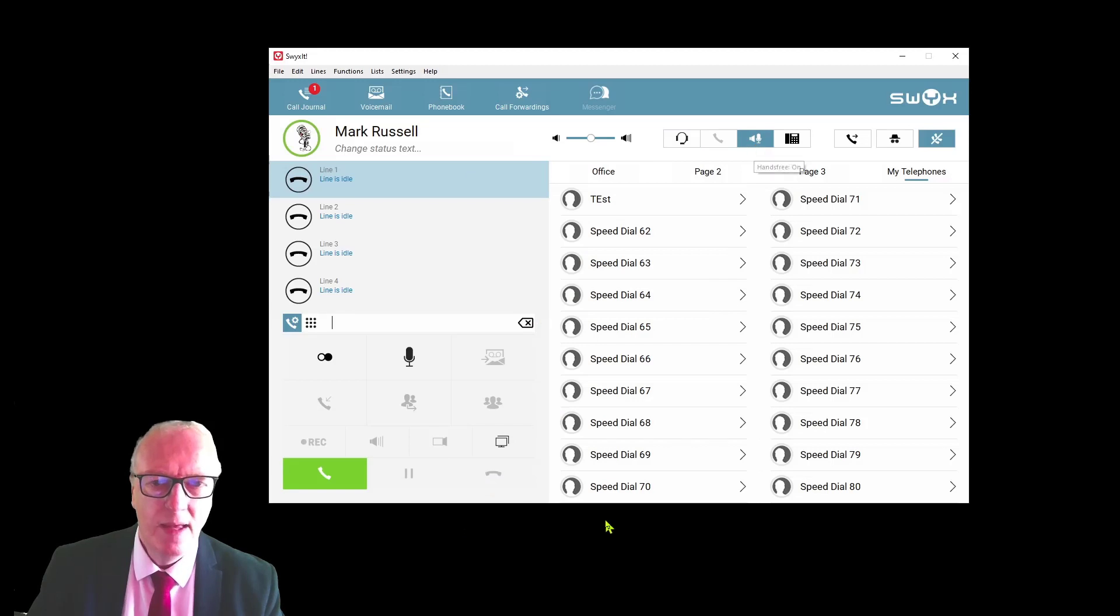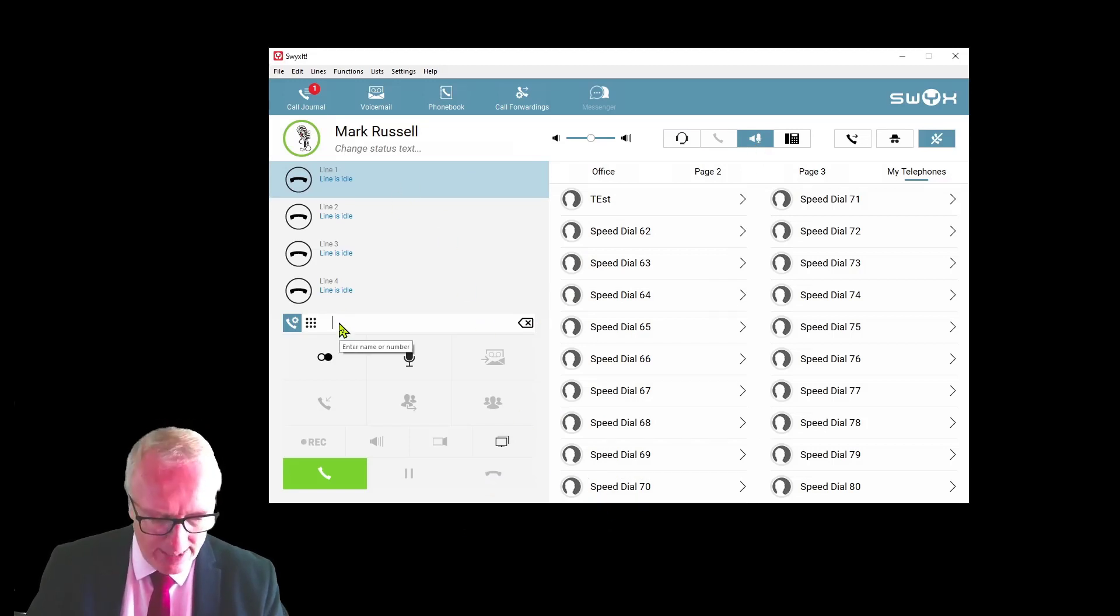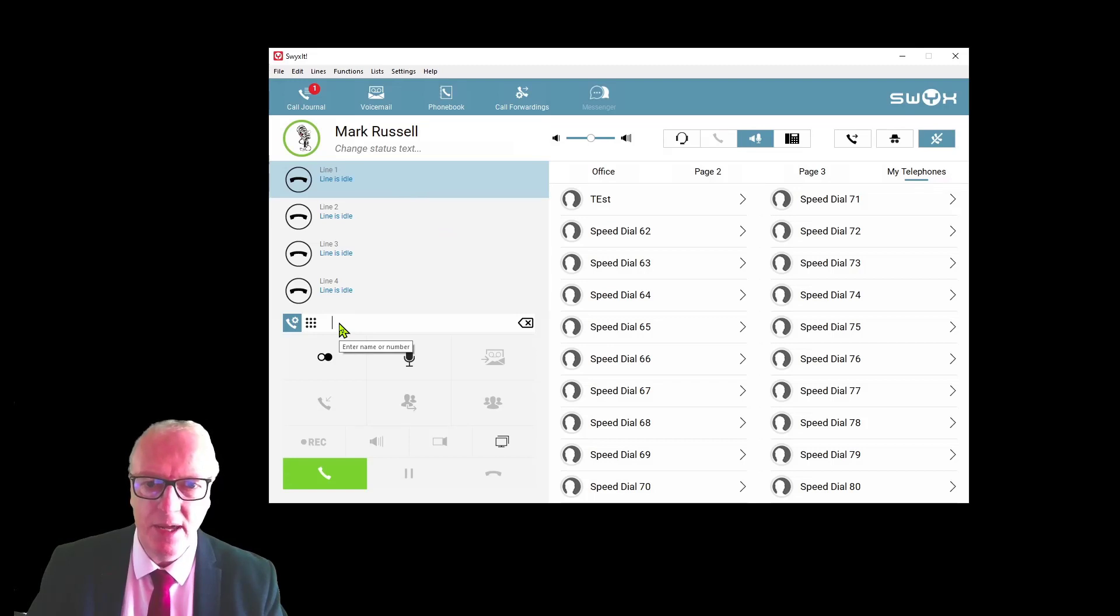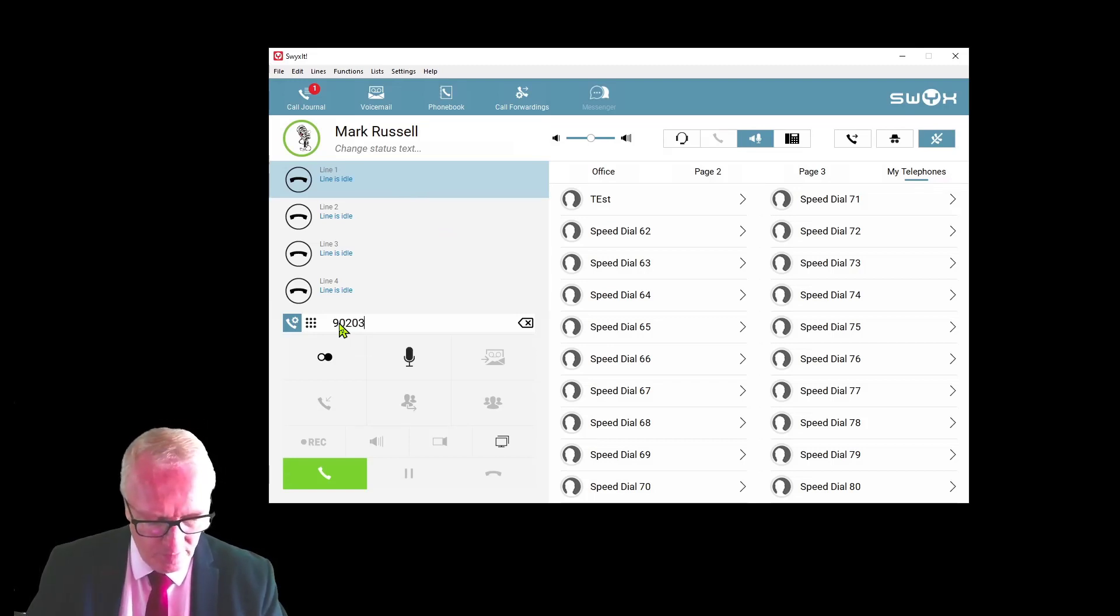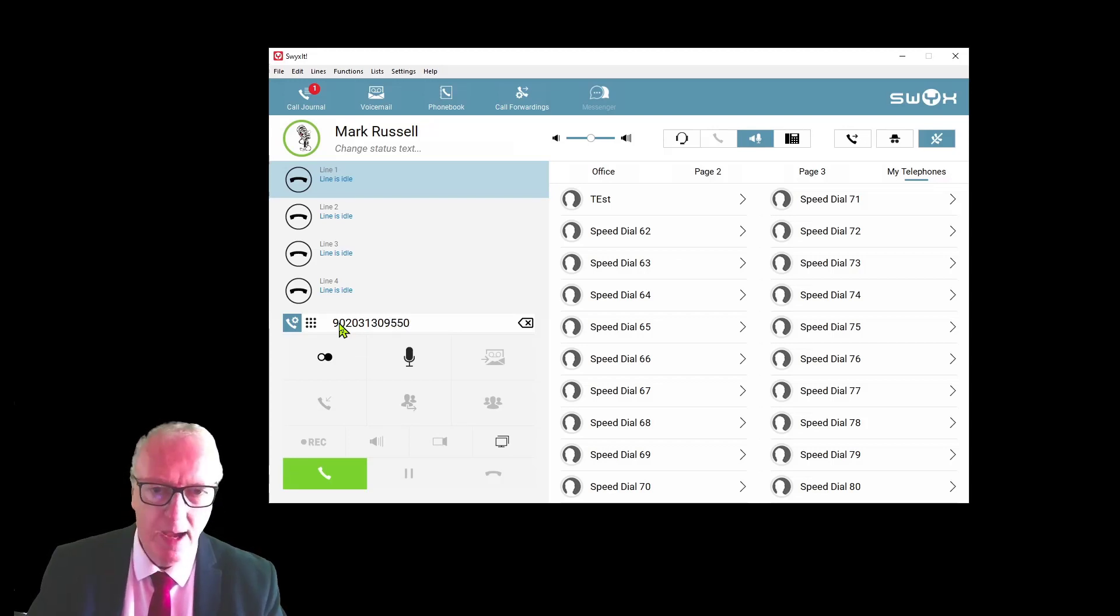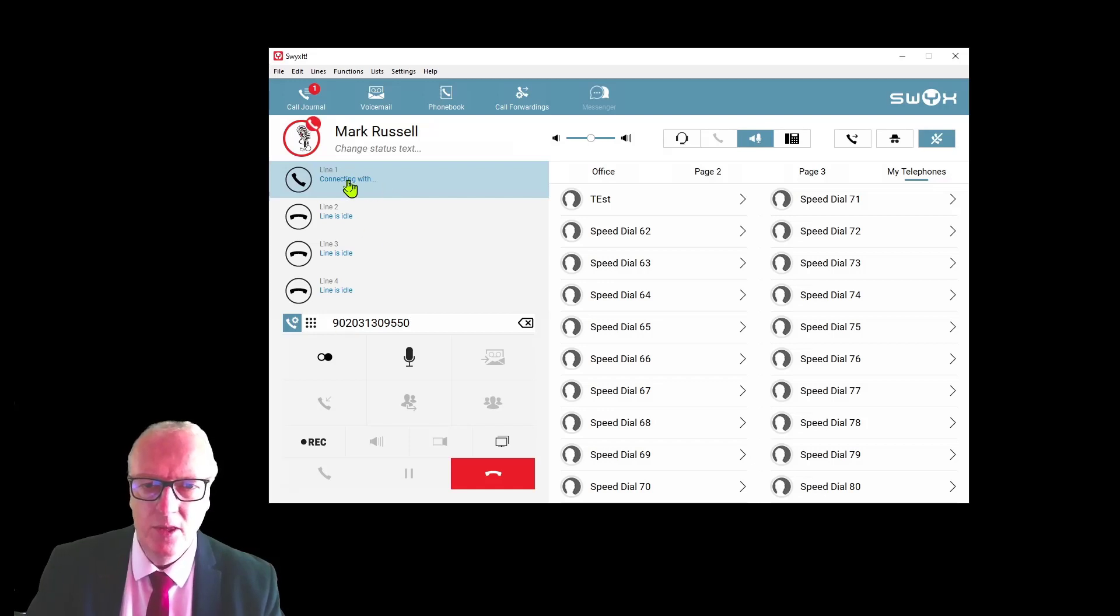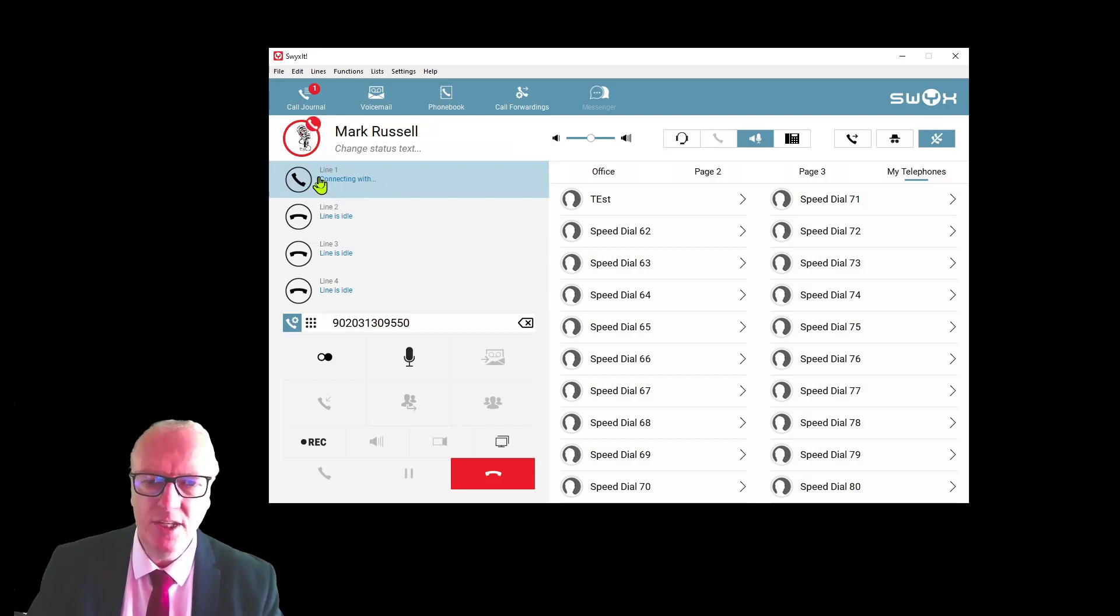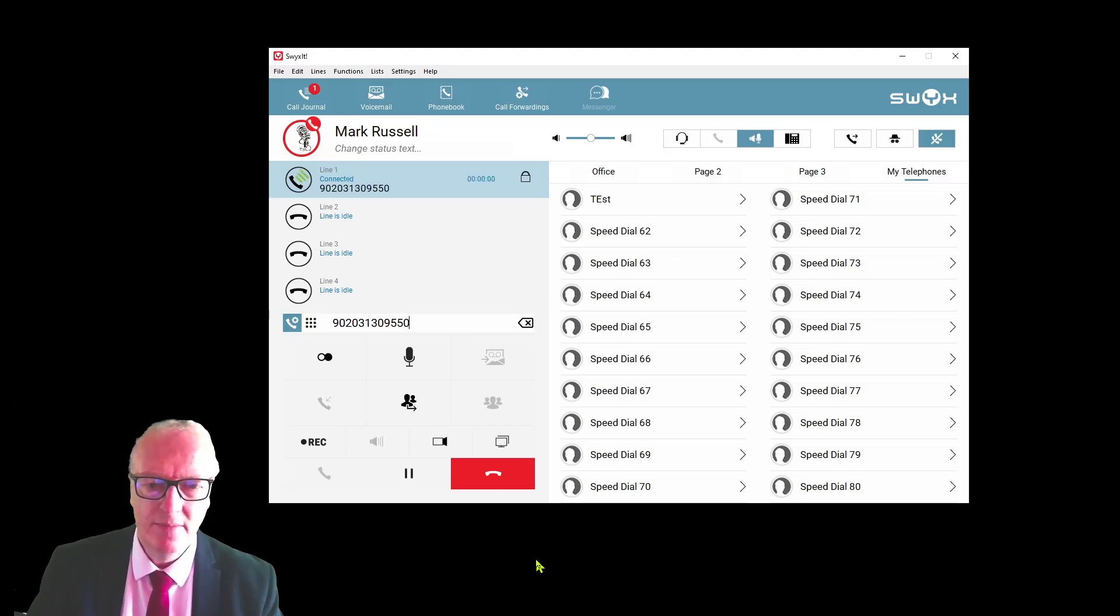You can select which device is used automatically when you dial out by selecting the device and pressing the default button. If you have multiple devices connected, you can switch manually between the devices by pressing the icon associated with it up here. To make an outside call, all you have to do is go down to the dial pad here and type in the number—don't forget nine for an outside line—and press Enter.